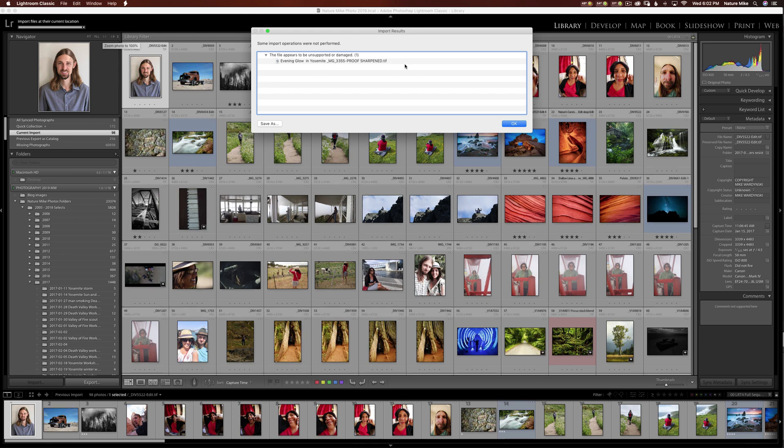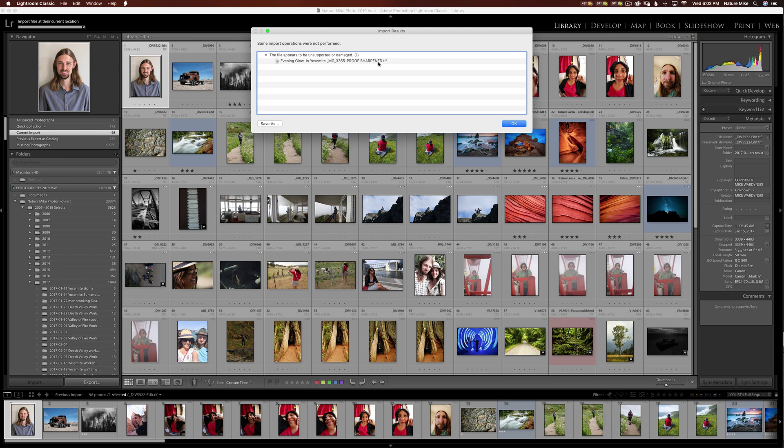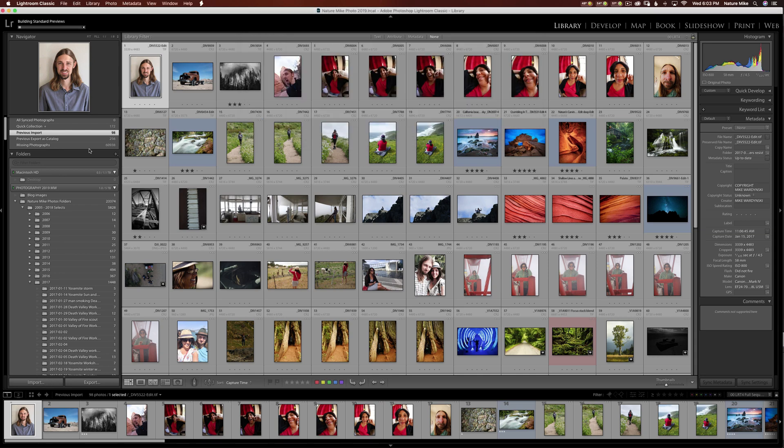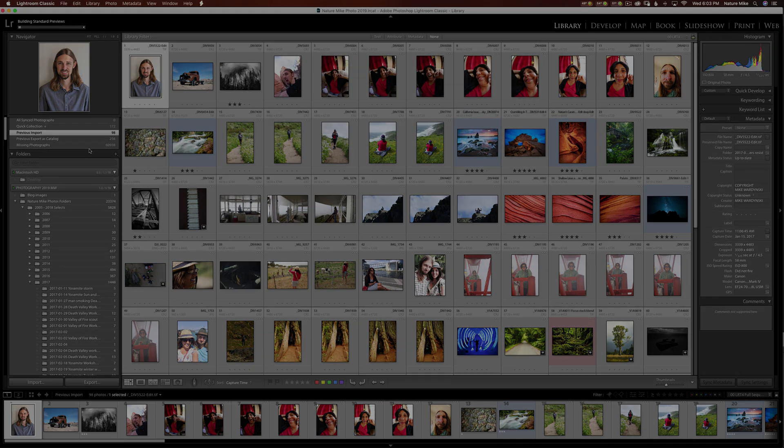It looks like I have a corrupted file here. So this file I probably will not be able to use. It's a TIFF file. So something must have happened. Maybe Photoshop crashed when I created it or saved it. But this is just Lightroom's way of saying that it can't be used. And so I'm going to press OK. And now my catalog is synced.